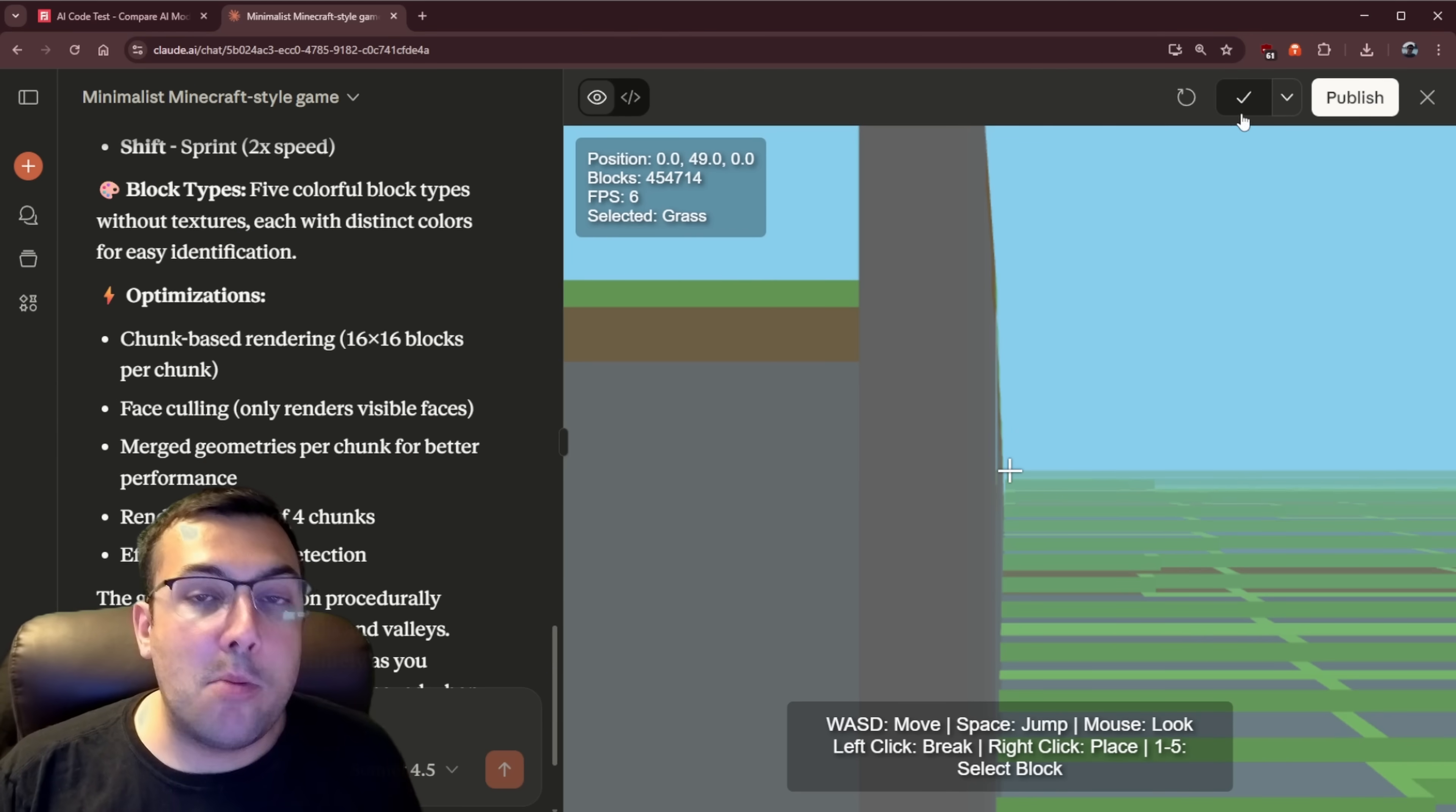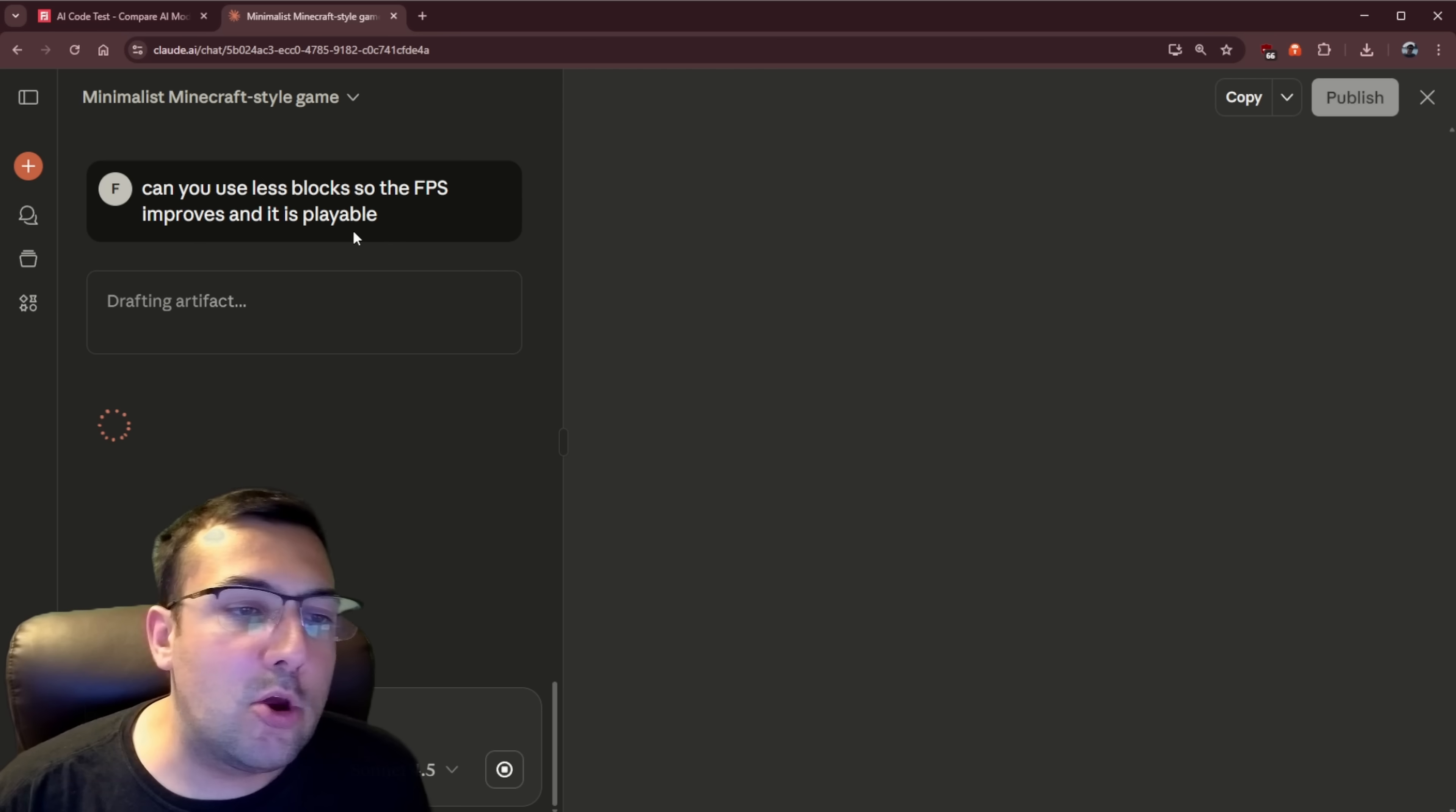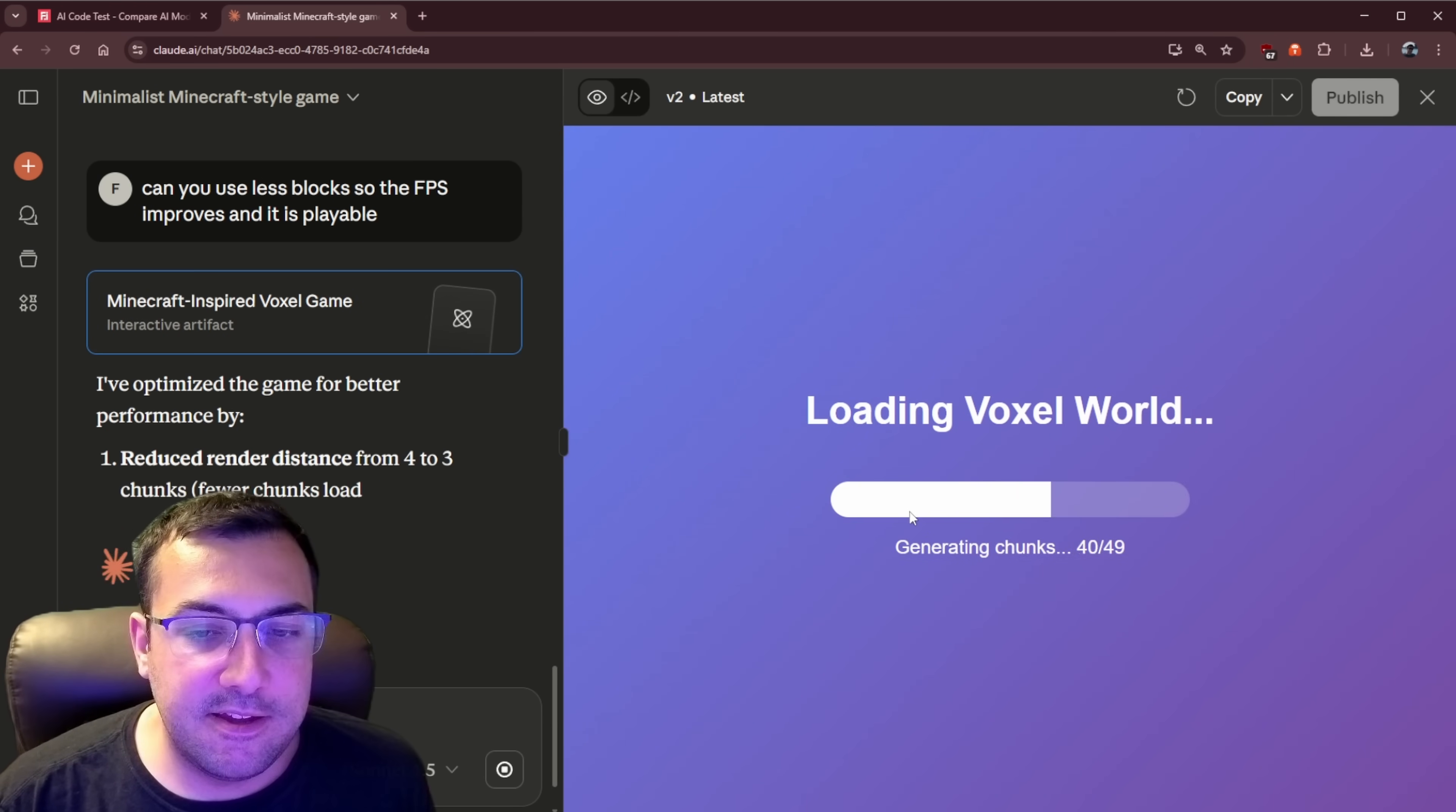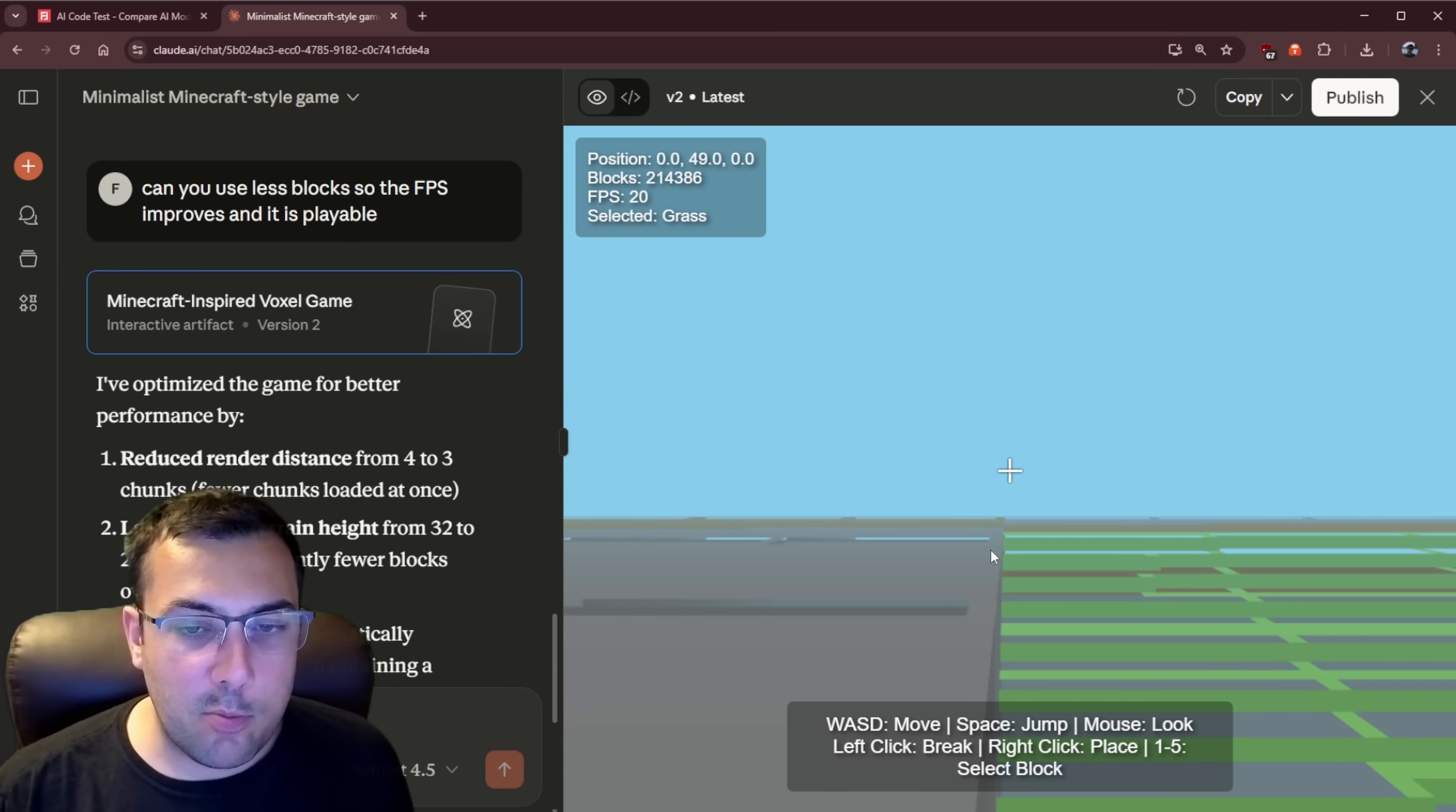So let's fix this. And important to note, I am copying the code here. That's the one that's going to go on the website. So just basically, can you use less blocks? So the frames per second improves and it is playable. So it is going to hopefully fix this. And here we go. It's reduced the number down. So we're doubled the frame rates. Is it more playable now?